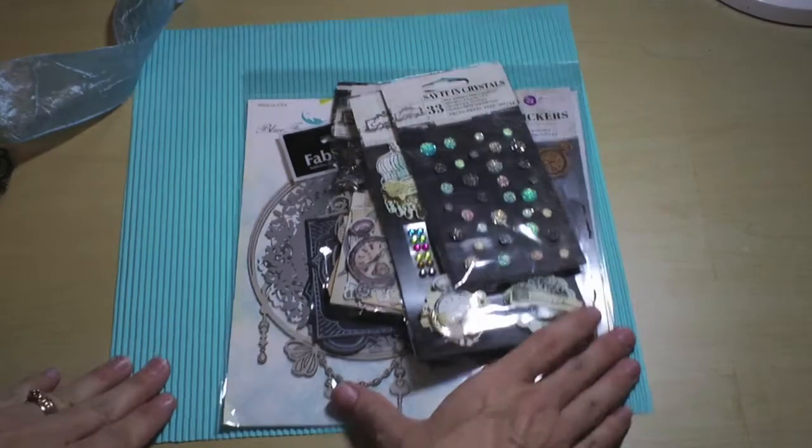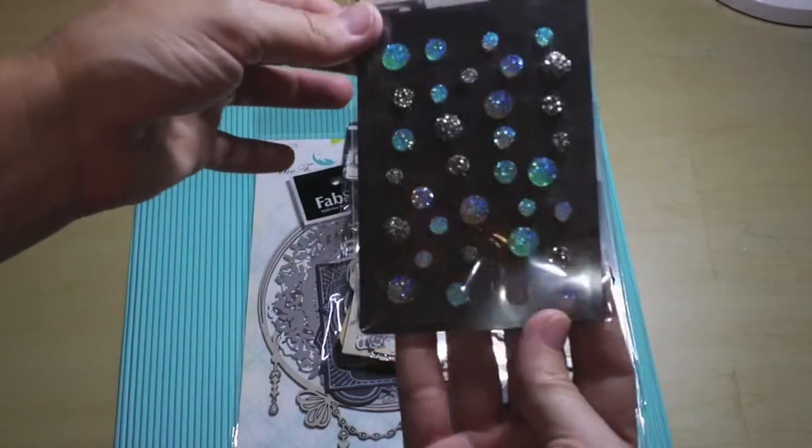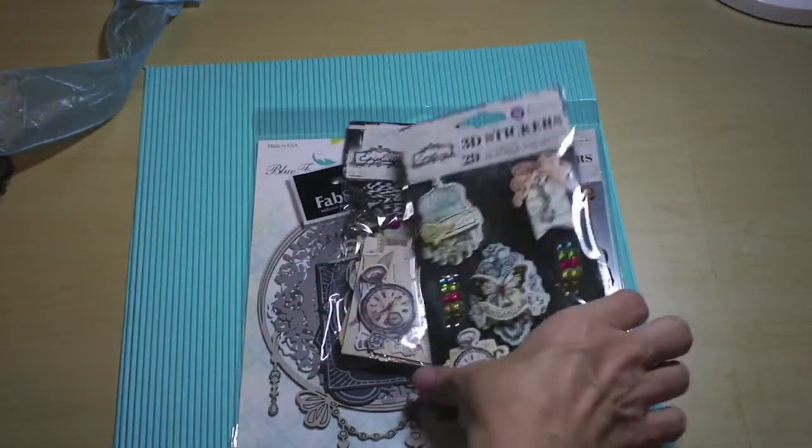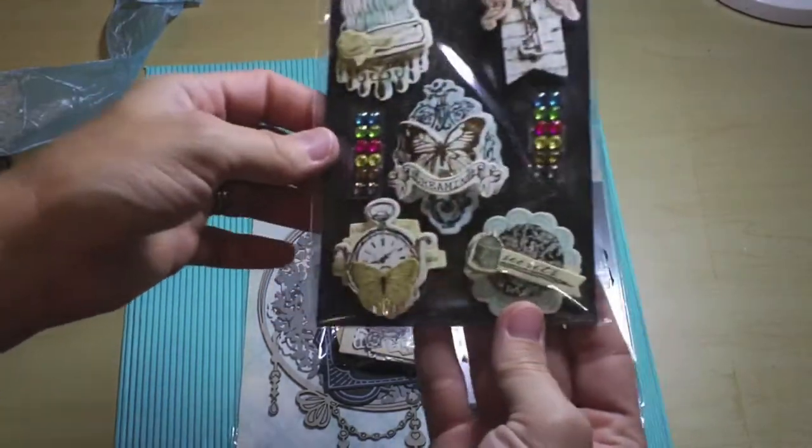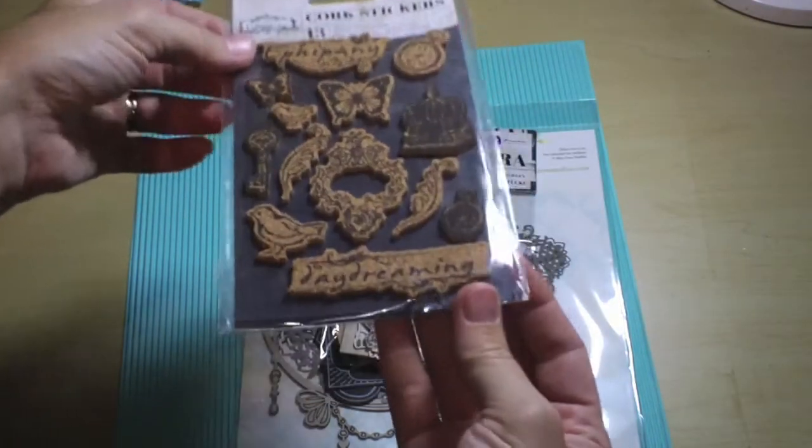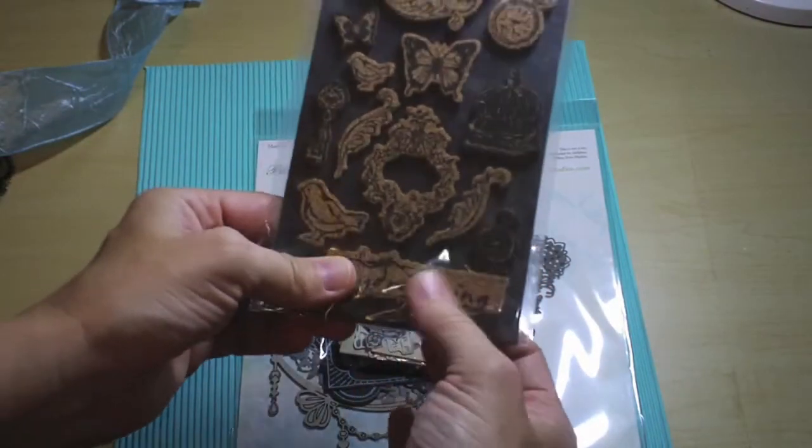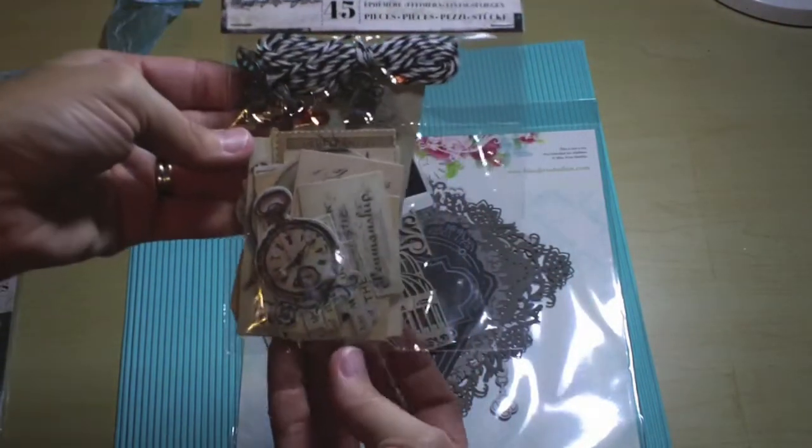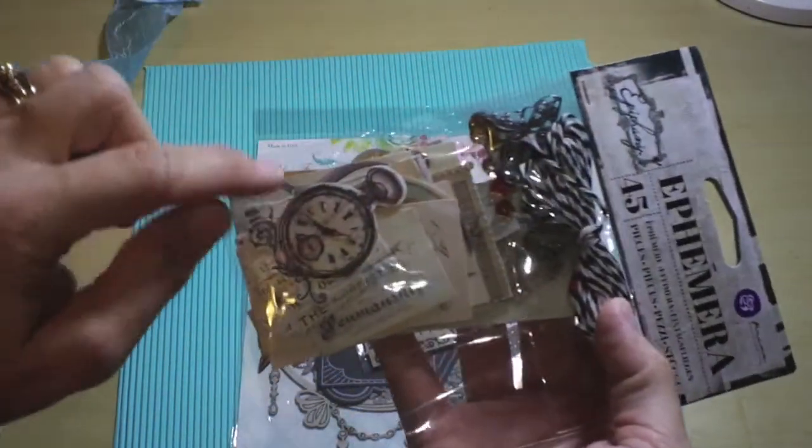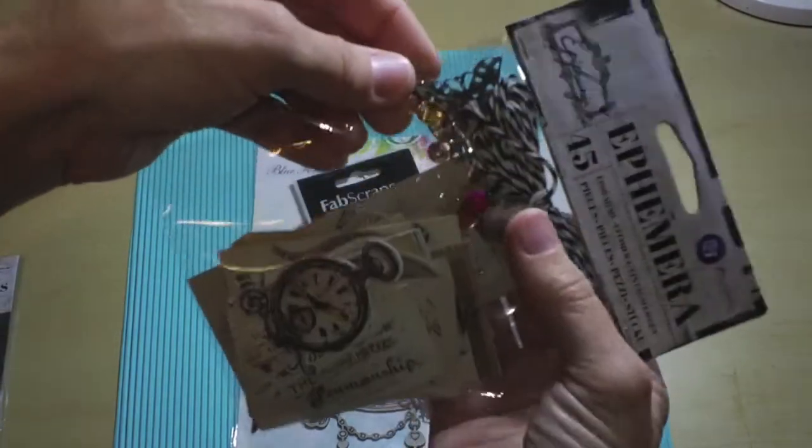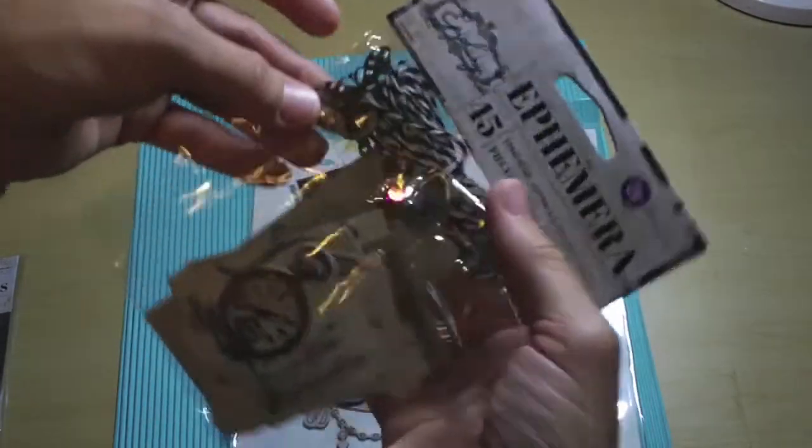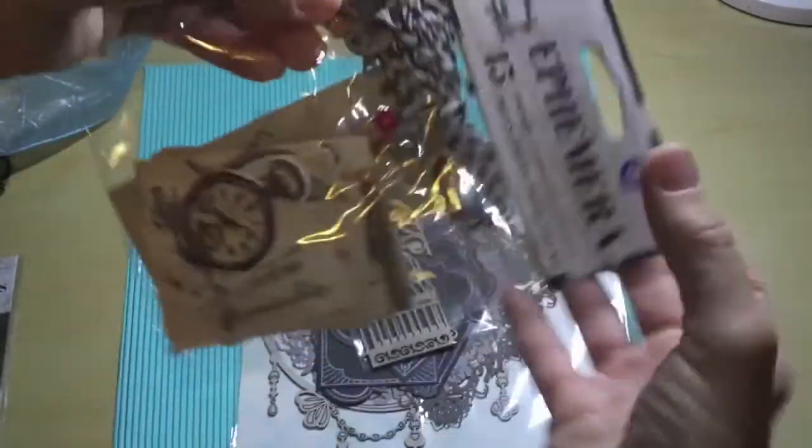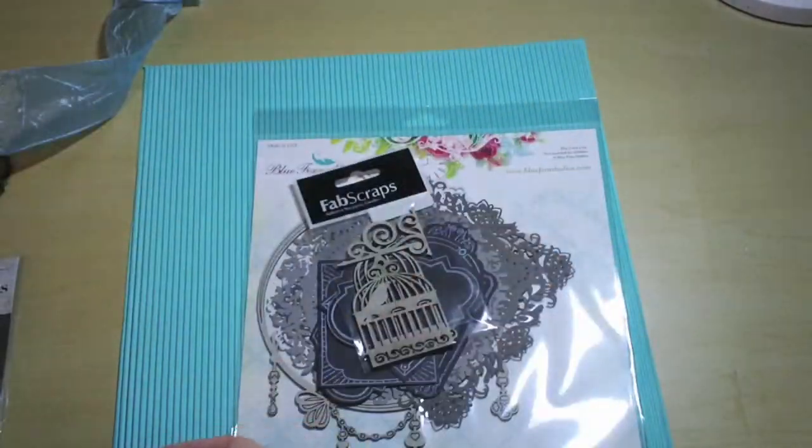More things from the Prima Epiphany line. You've got the Say It in Crystals, some blues and blacks. Some 3D stickers with cute little jewels. Some cork stickers from the Epiphany line, these are new, I like them, you can color them too. And then you have the ephemera from the Epiphany line, a neat little package with all sorts of little things, different images on these papers, you get 45 pieces. And then there's these cute little things, a butterfly, a little clock, and a key, metal. It's really pretty, a good bargain.